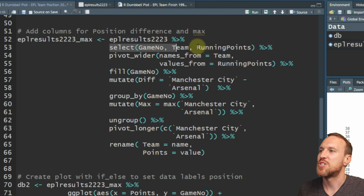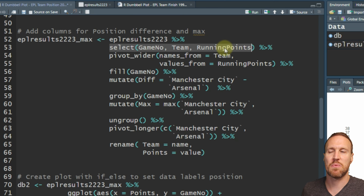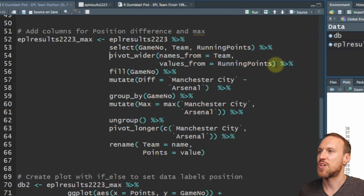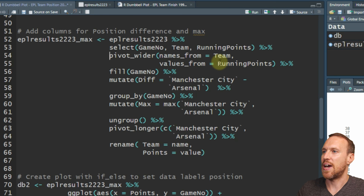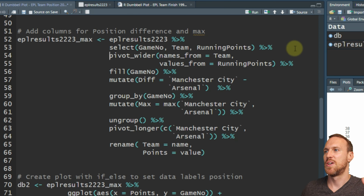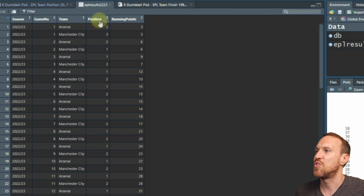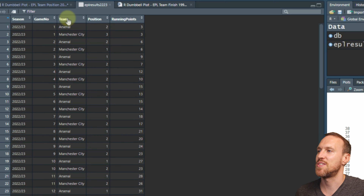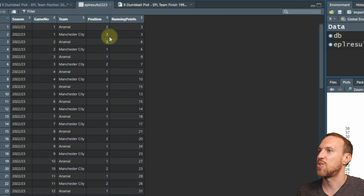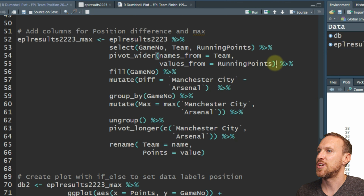We then create a pivot_wider, which selects all the names and moves them across so you have your running points. The main thing is we want to take what looks like two rows per game and move the team names to be column headers. So instead of game 1 being on two lines, it's just one line with Arsenal and Manchester City as separate columns, with the number of points below.